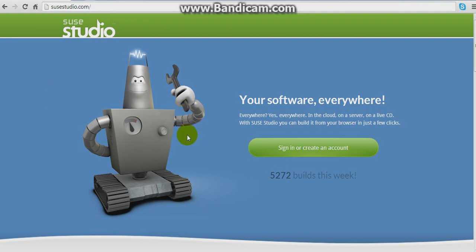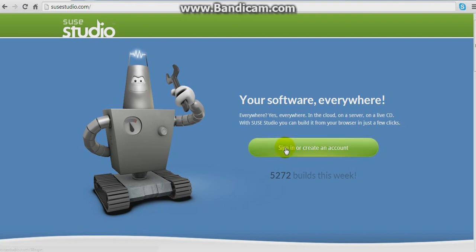Before doing this, you need to have a Google account, or Yahoo, or Facebook — any one of these will work out, not a problem. Click on Sign In or Create Account.